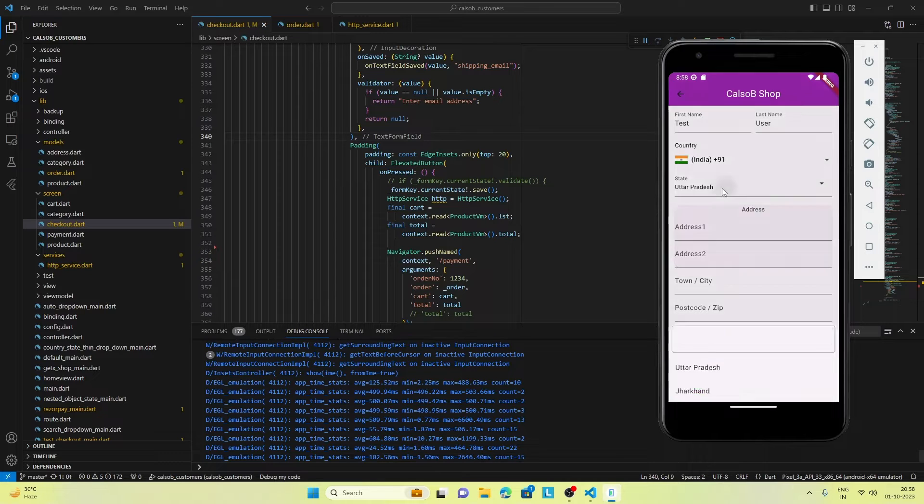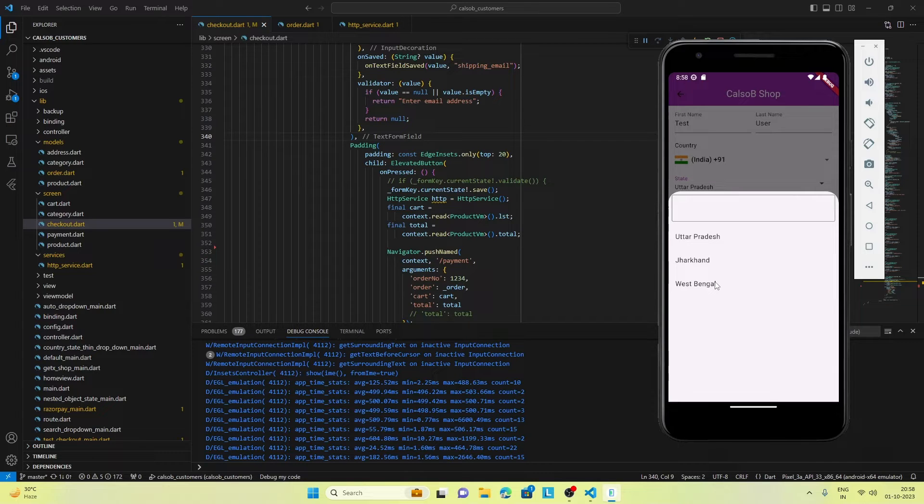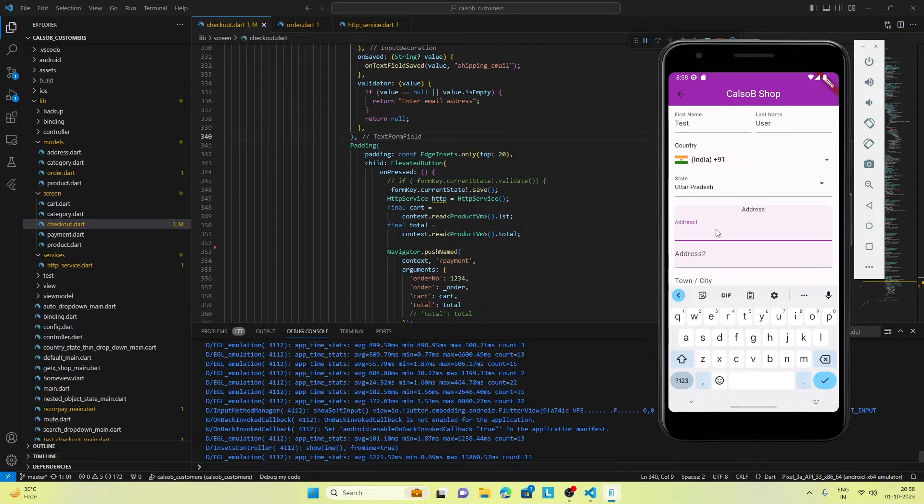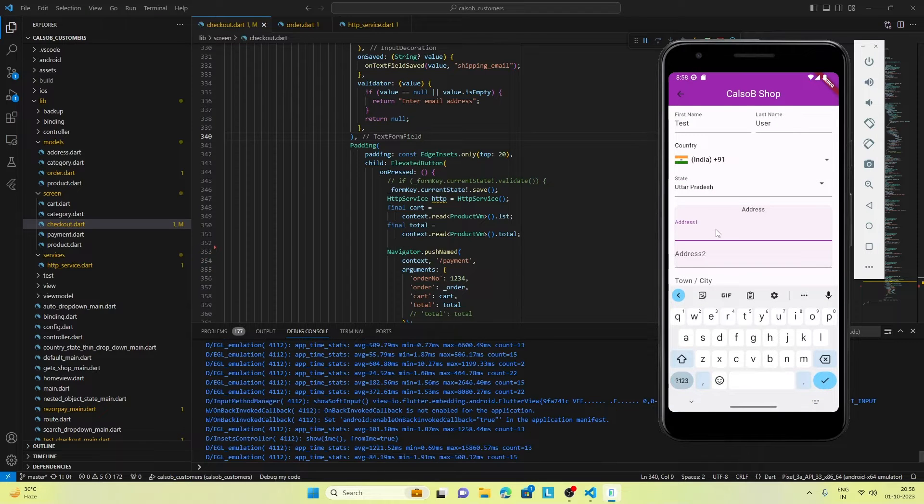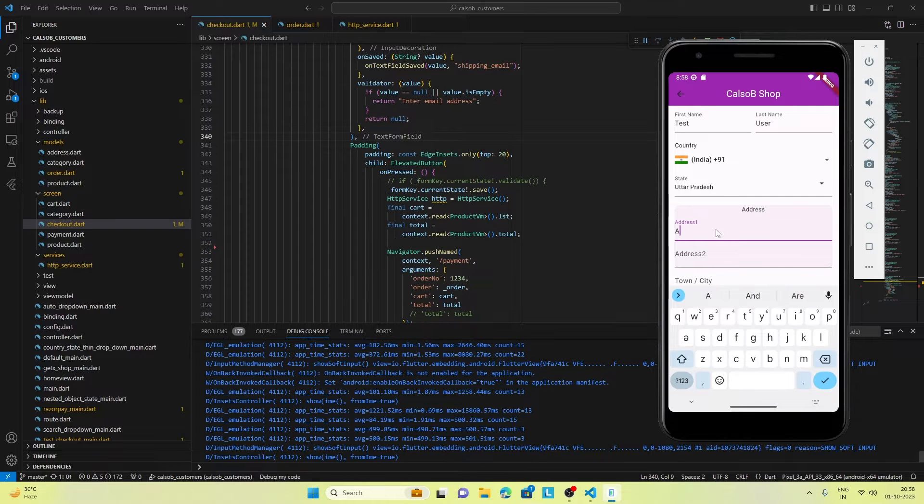Here are the states of India. I've kept three states for testing purposes. When I click on a state it gets selected. Now let's fill up the address.